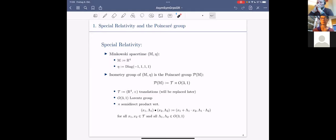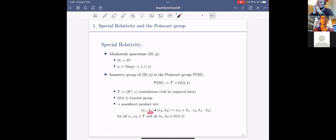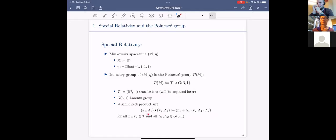To explain the semi-direct product structure: if we have a translation vector and a rotation element from the Lorentz group, the product is defined by taking the translation with respect to the first coordinate, applying the rotation to the translation of the second coordinate, and then multiplying the two rotation group elements. In matrix representation, this is just matrix multiplication.